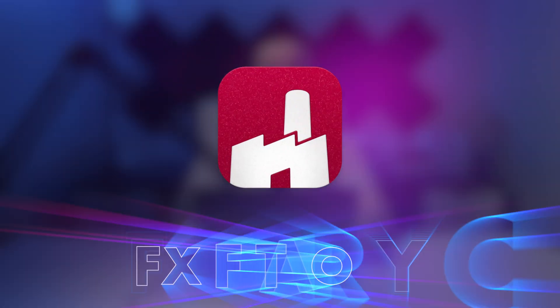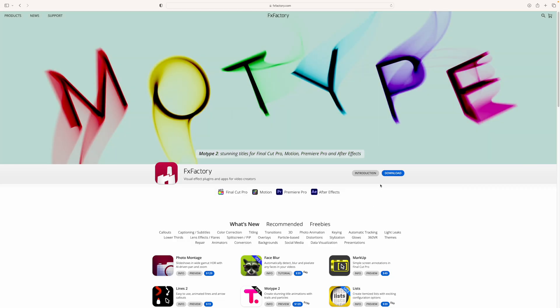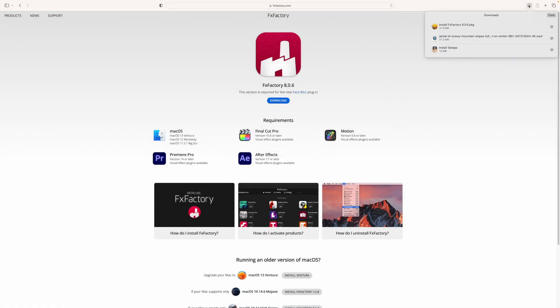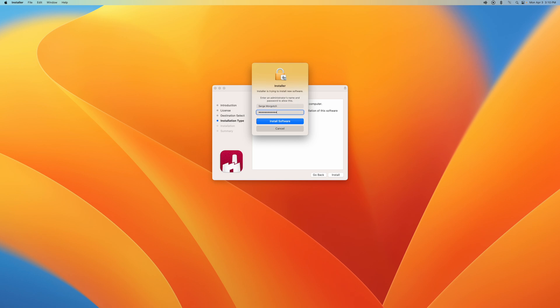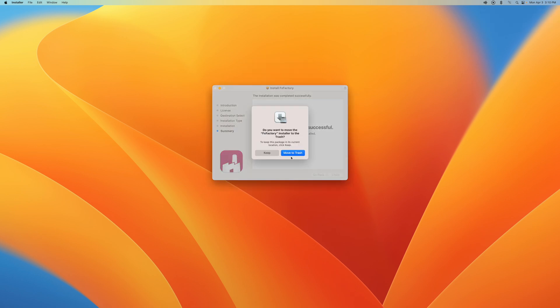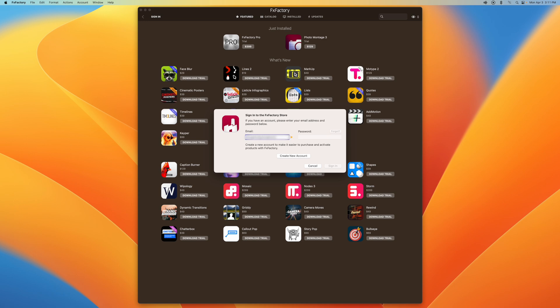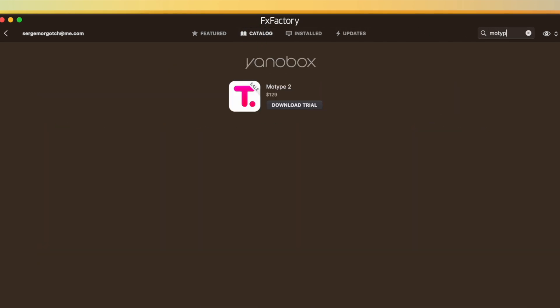The Motype 2 plugin is available from FX Factory, who's sponsoring this video. And if you've ever tried any plugins from them, you know how easy it is to purchase, install, and update any FX Factory plugins. Simply go to their webpage and download the FX Factory app. Open the installer package and follow the onscreen instructions to install it. Once installed, open up the FX Factory app and make an account, or if you already have one, login with your credentials. Go to the catalog tab and search for the plugin you want, which in our case is Motype 2.